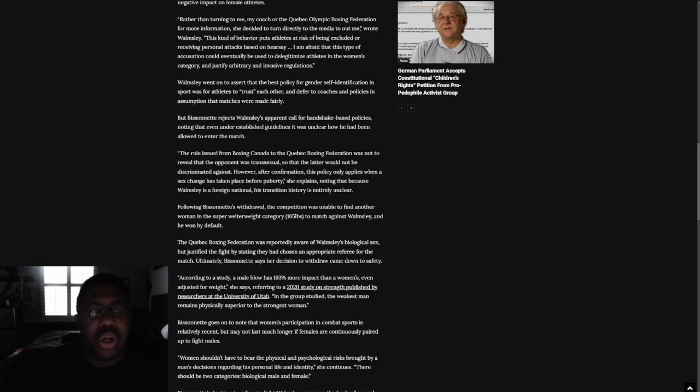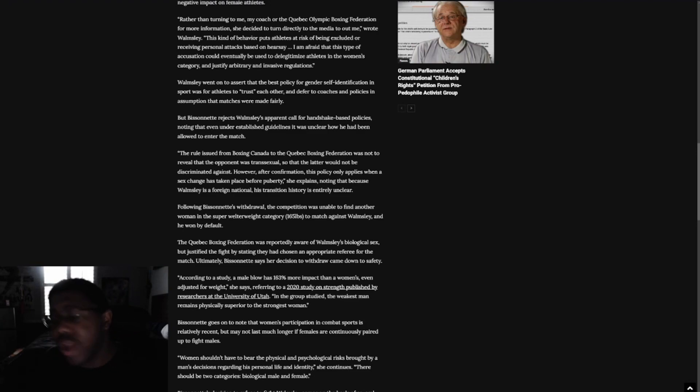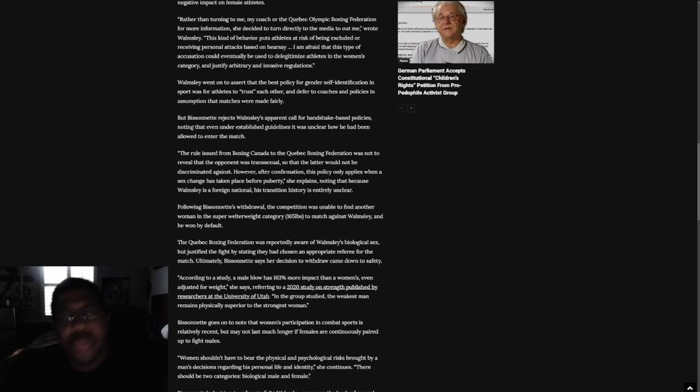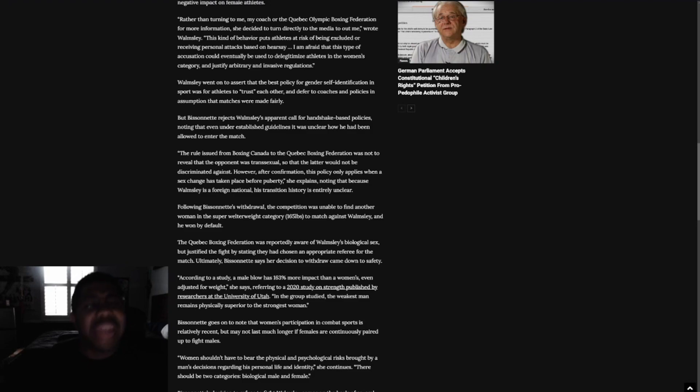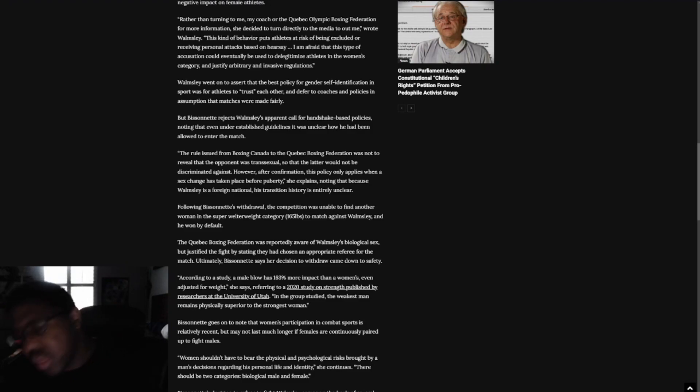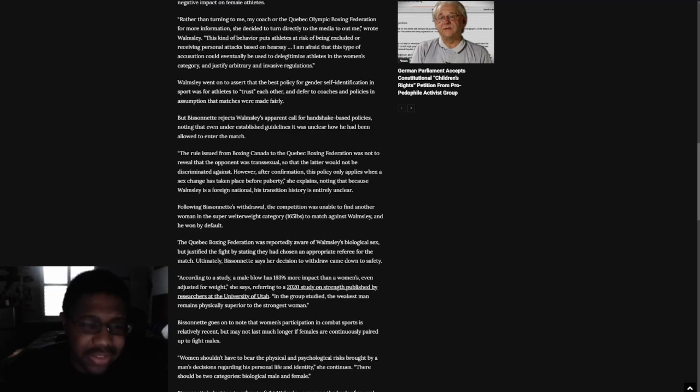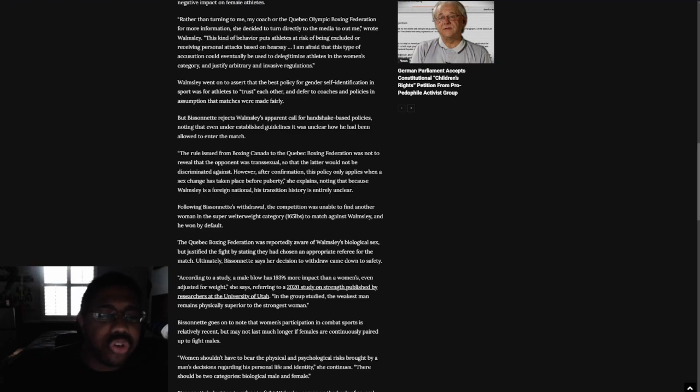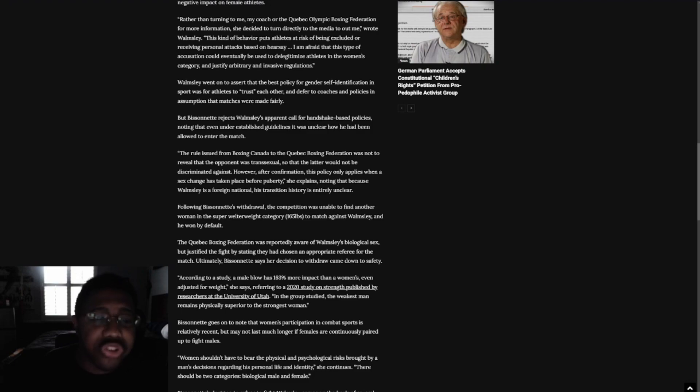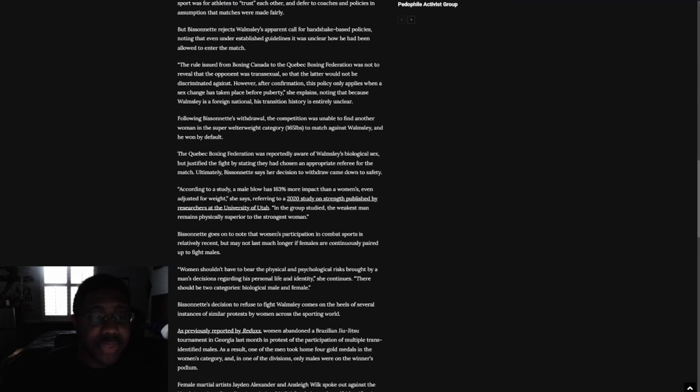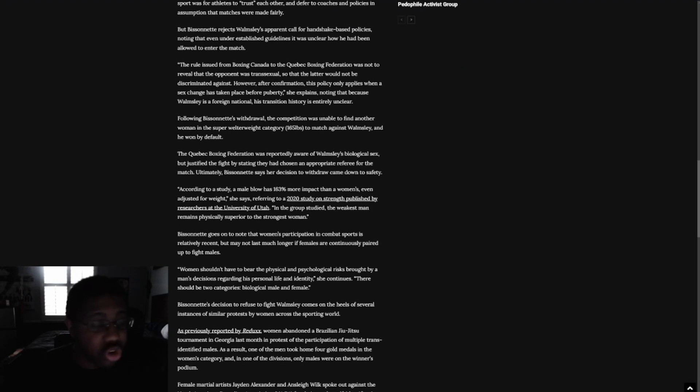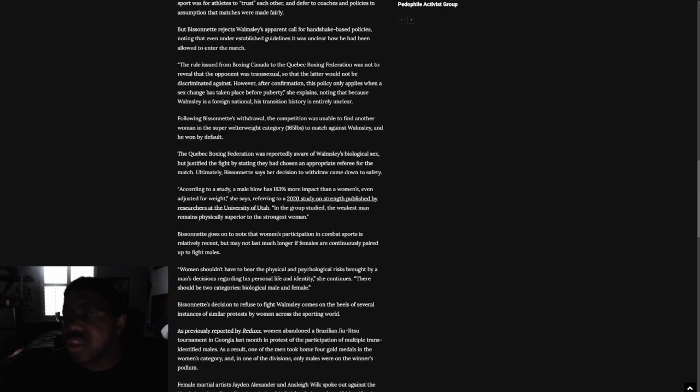No! Because, again, you are angry because you don't get to get your free W. Where's my free W? I want my money! I want to humiliate women! That's you. That's you being an idiot. Wamsley went on to assert that the best policy for genderized self-identification in sport was for athletes to trust each other and to refer coaches and policies in a certain way that matches were made fairly. Right. By not telling women that you're a biological male and then entering it and then you beating the ever-loving crap out of them.